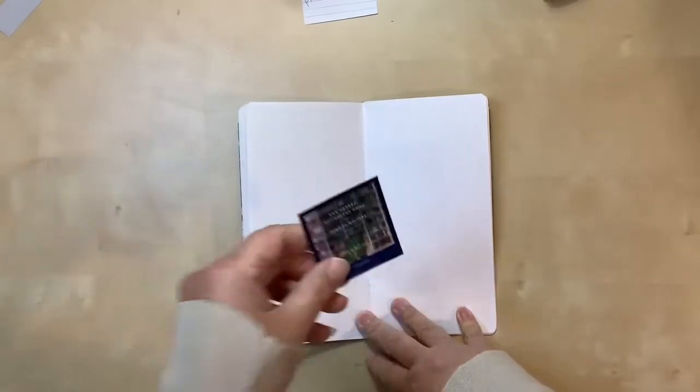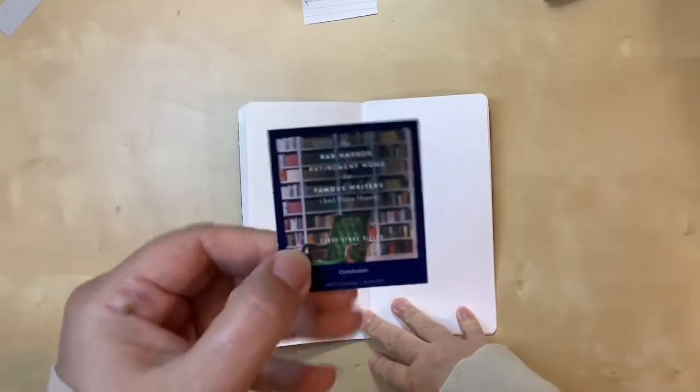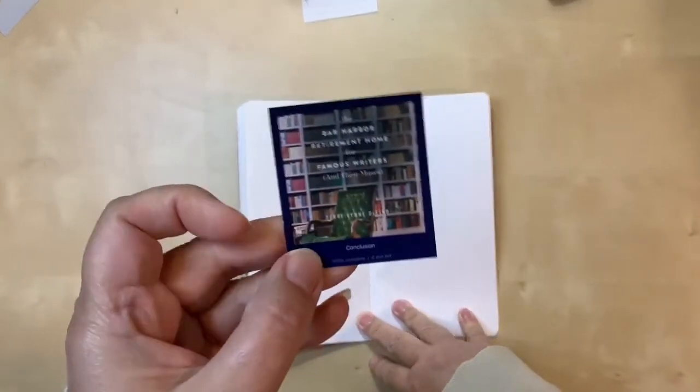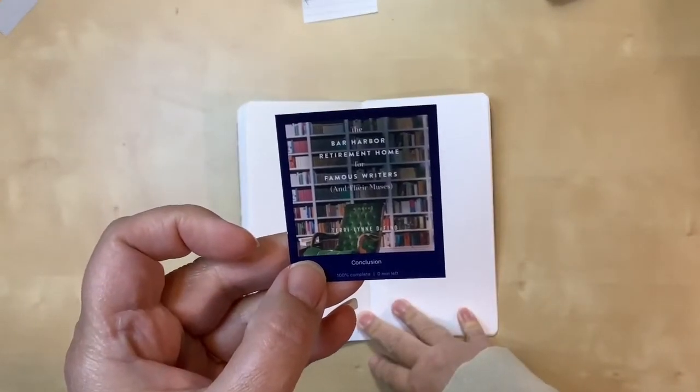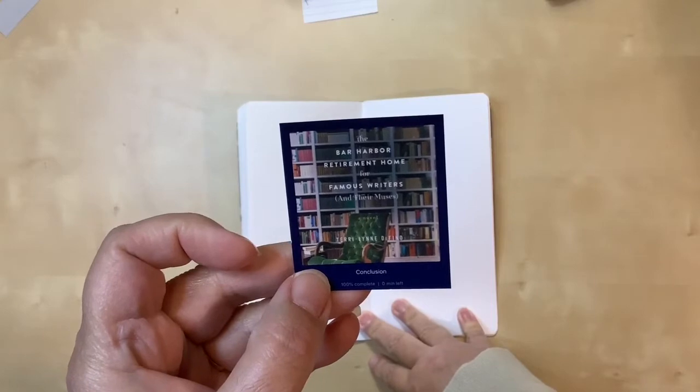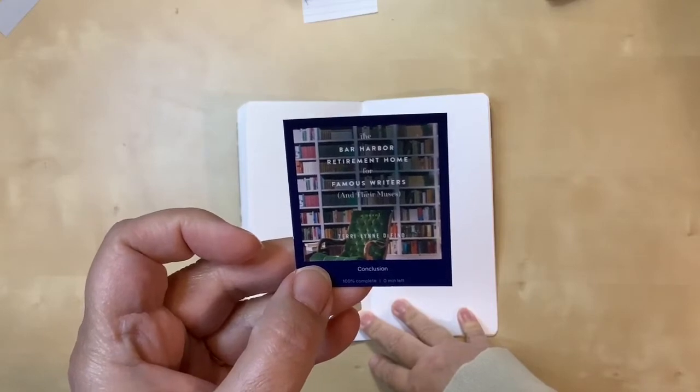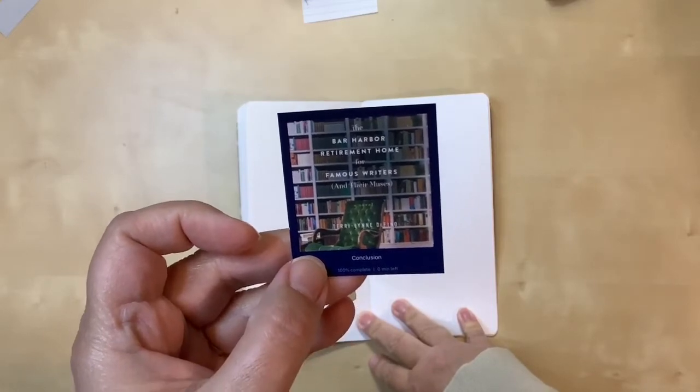The book that I am scrapping today is called the Bar Harbor Retirement Home for Famous Writers and Their Muses. So it's a very long title.